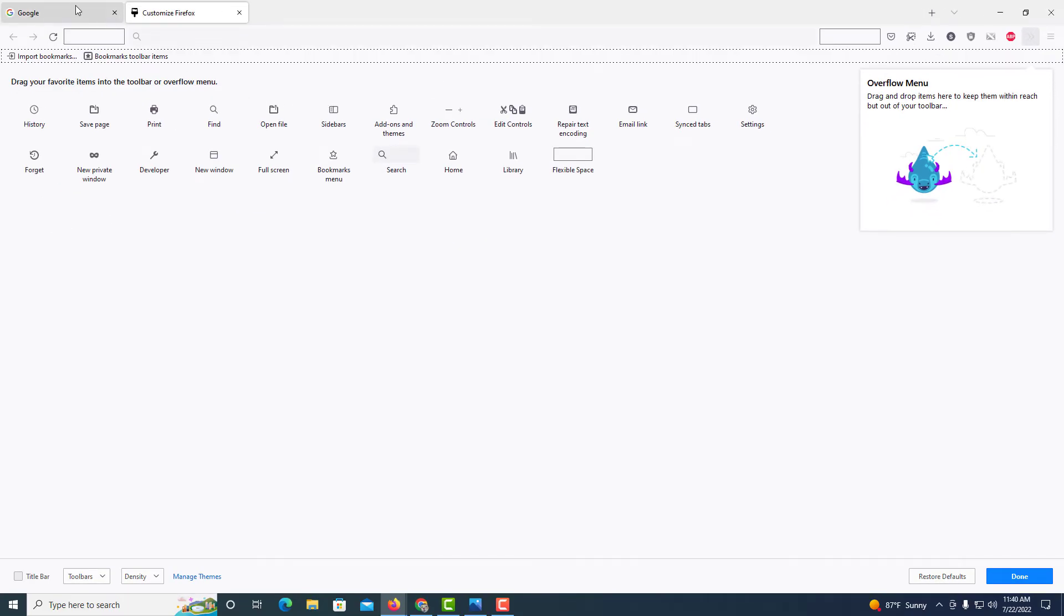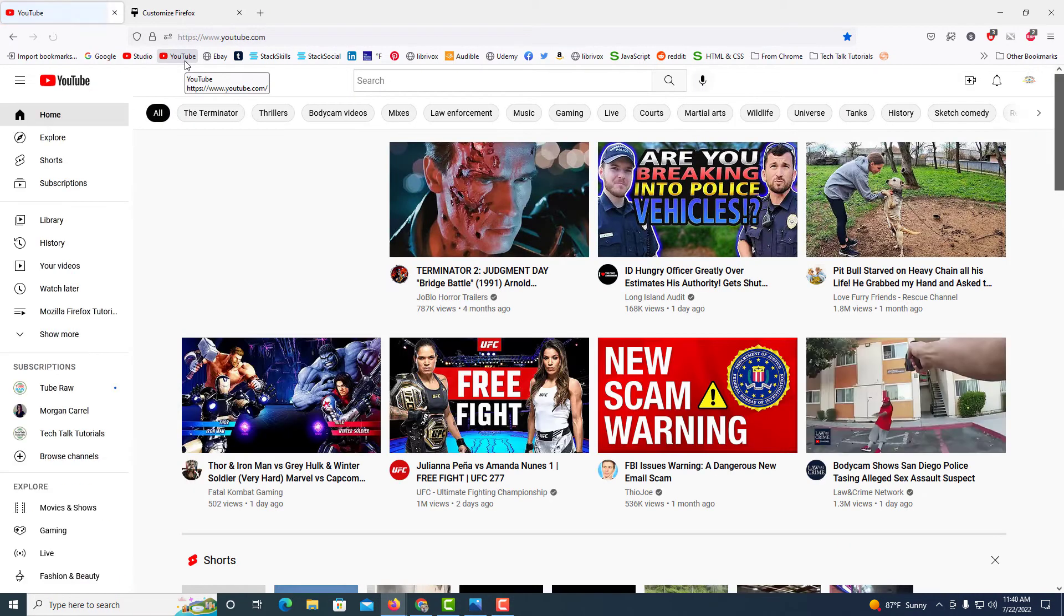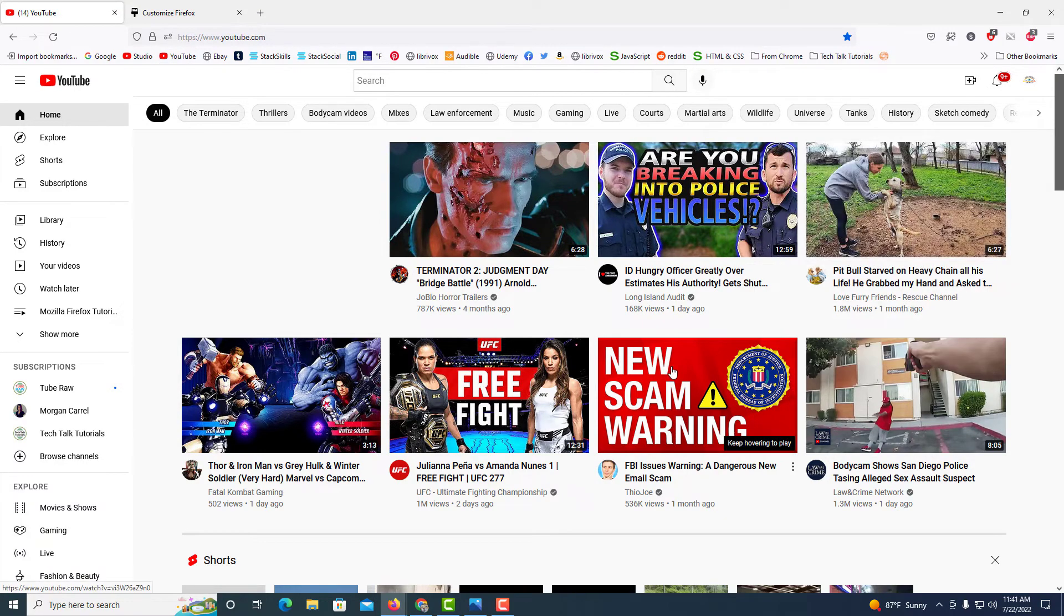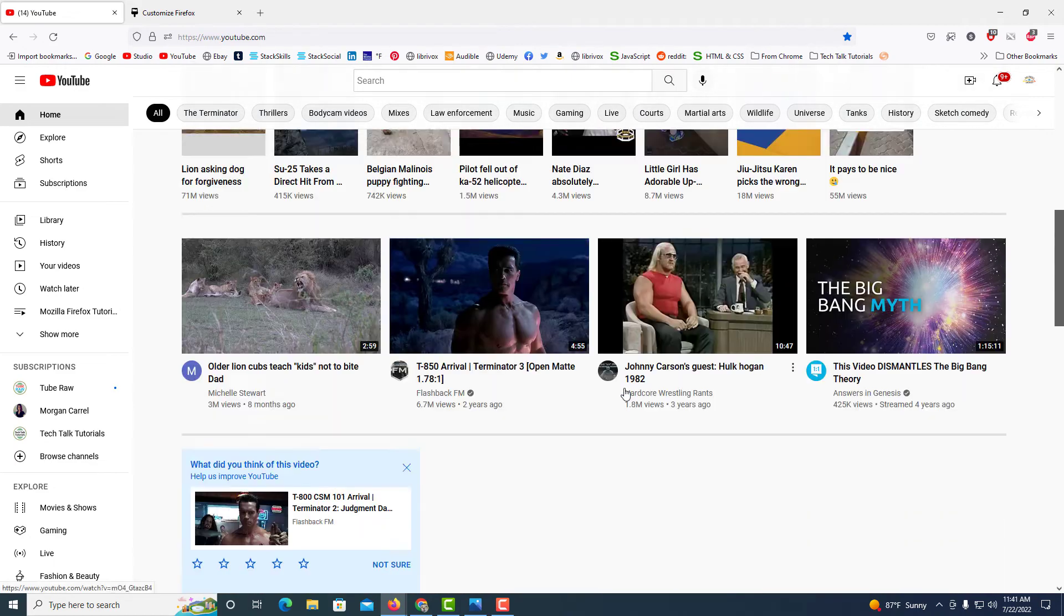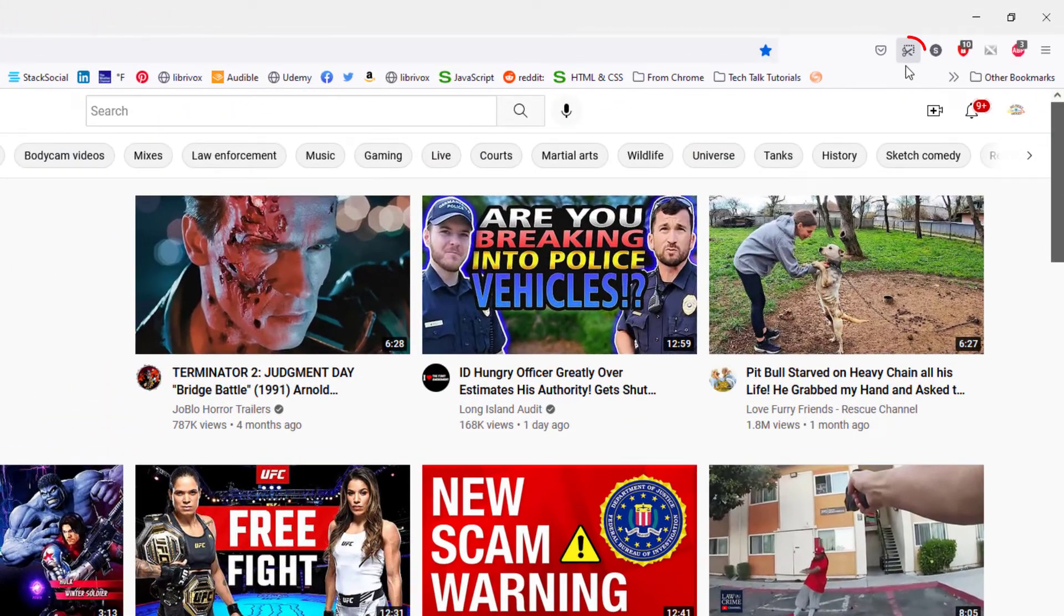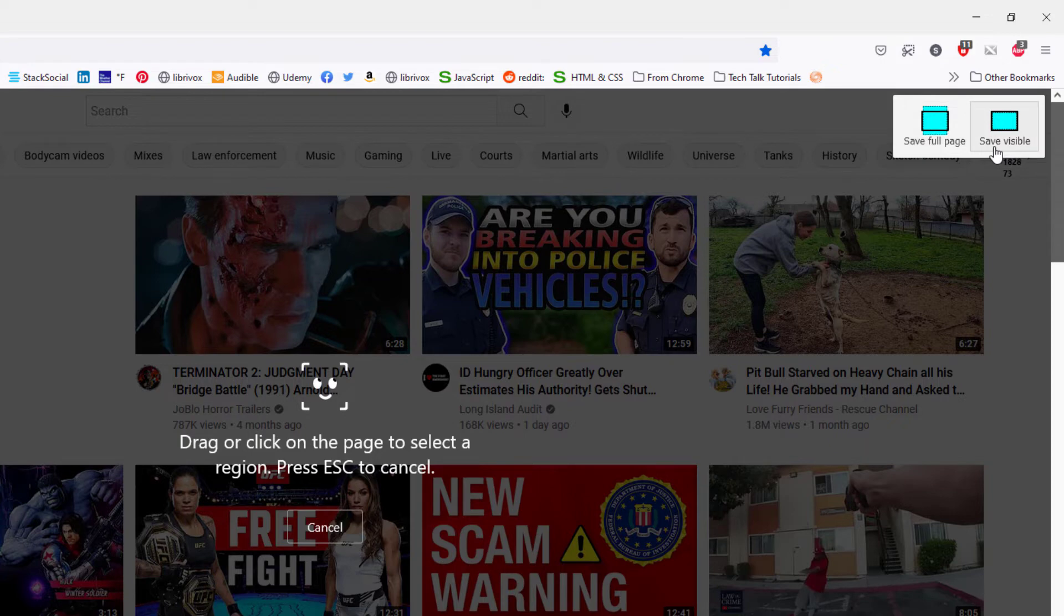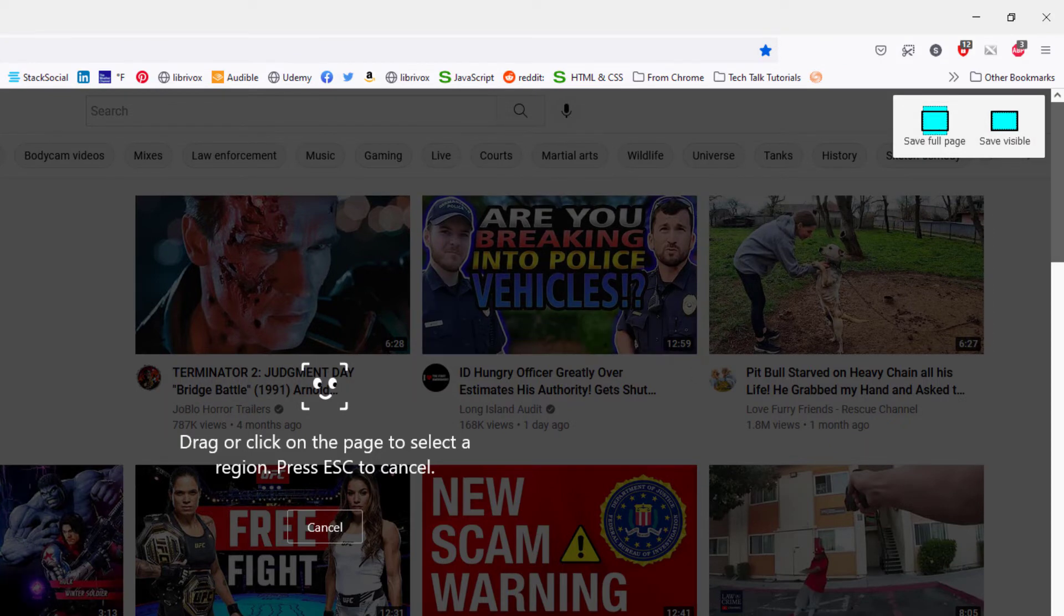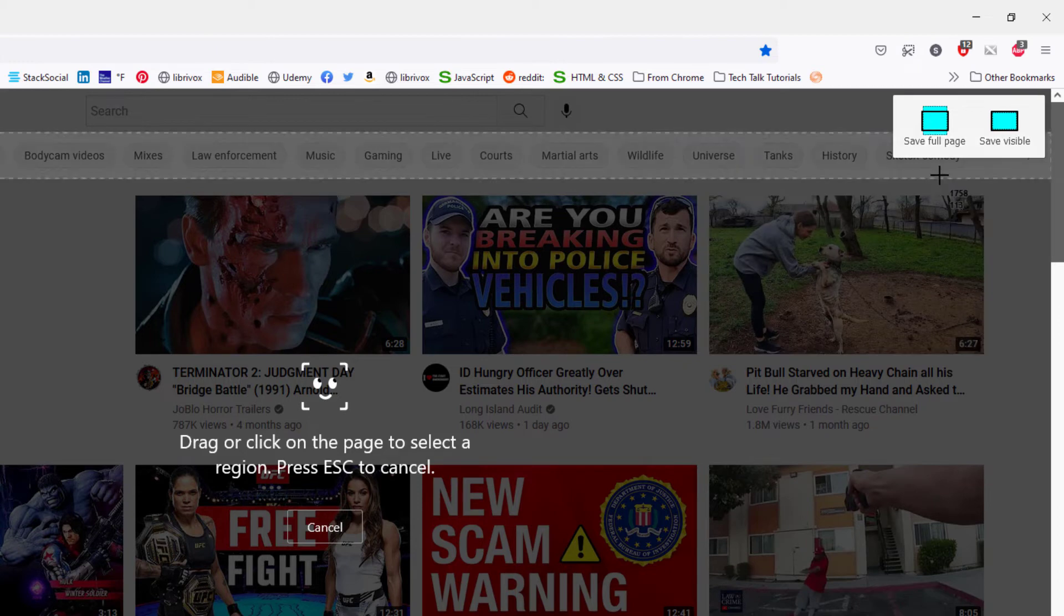Now I'm going to go over to a web page here. I'm just going to click on YouTube. If I want to take a screenshot of this entire web page, even the part that I am not seeing, I'm going to click on that screenshot icon, and it'll ask me save full page or save visible. Visible would be just this area that I'm seeing here. Full page would be the entire web page.